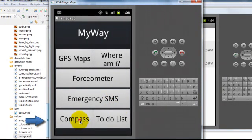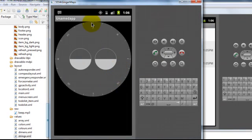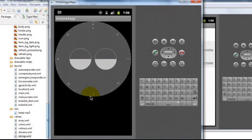We also have a compass incorporated. Since the emulator does not have any sensors it would not work in an emulator. It would definitely work in a mobile device.